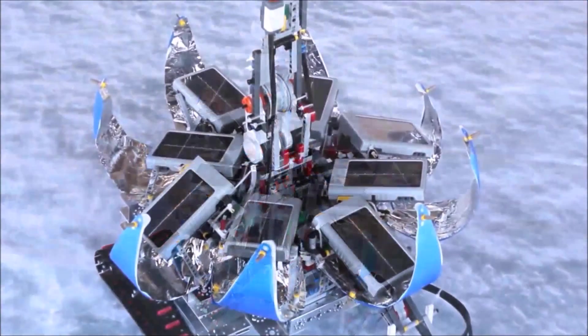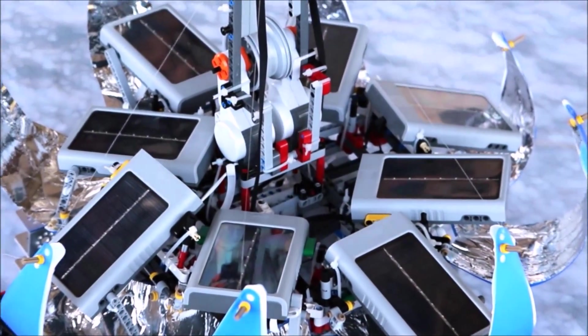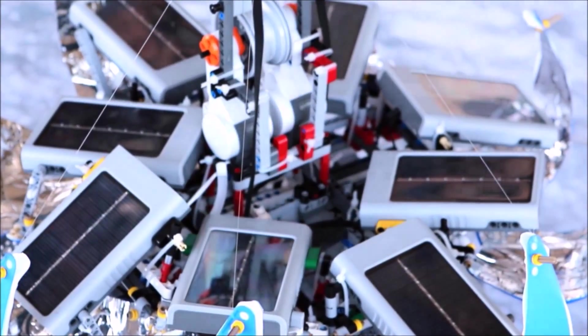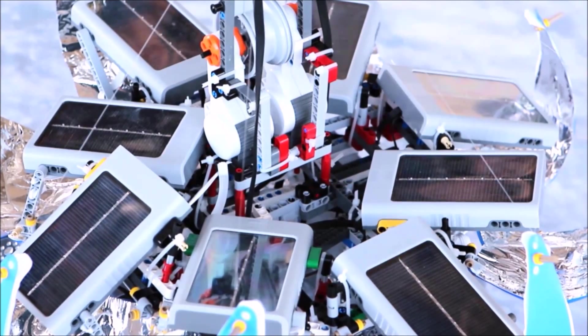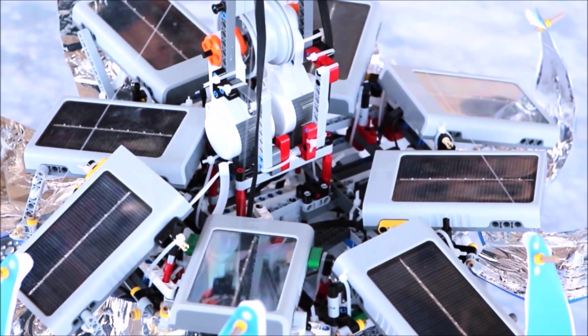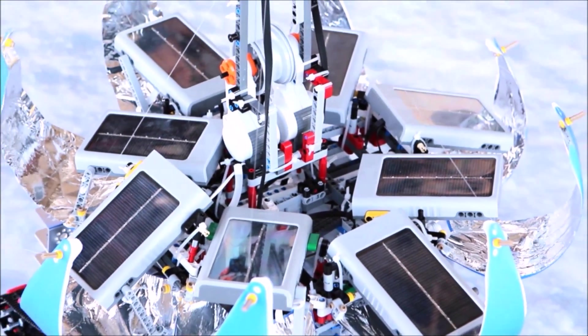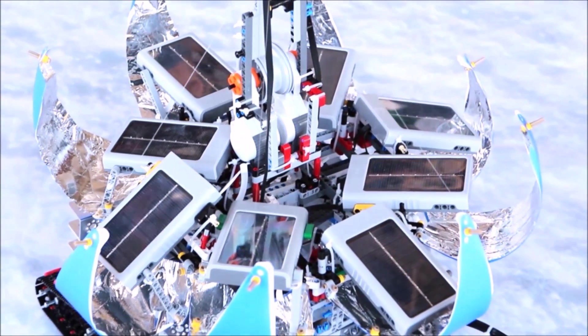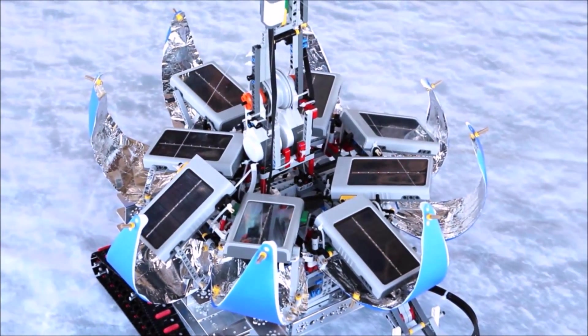So we asked ourselves, is this really necessary? Why should we risk our lives when we have the technology and the know-how to have tougher robots do the job for us?